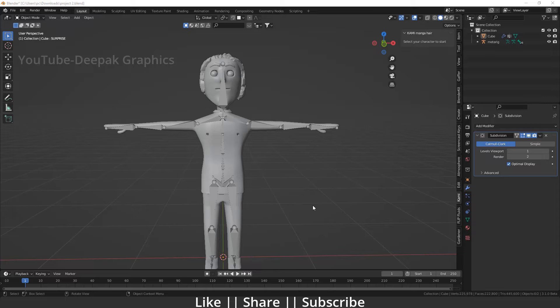Make sure you watch this tutorial till the end. So now let's start the tutorial. Right now on my screen you can see I have one little character and I've already created the bones according to my character.